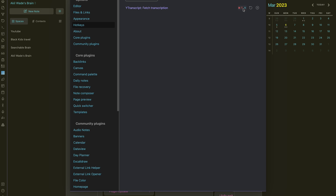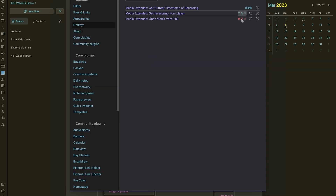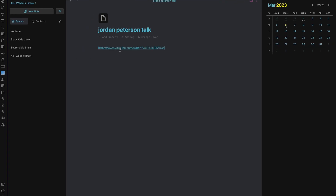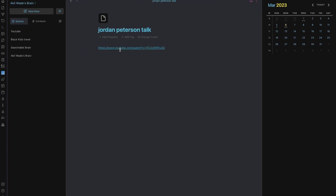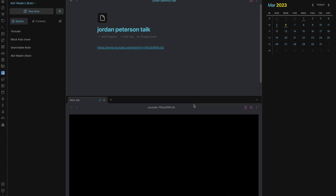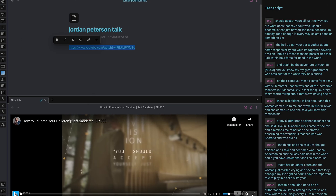Set up your desired hotkeys to make this a little bit easier for you, and make sure that your settings look like mine. All you have to do is grab a YouTube link and put it inside of your Obsidian vault, hit the hotkey Command+D to pull up the video, then click your transcription hotkey — mine is Command+T — and there's a transcription of the YouTube video.